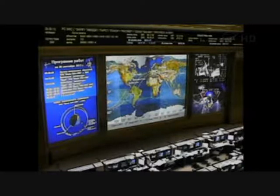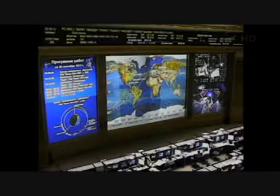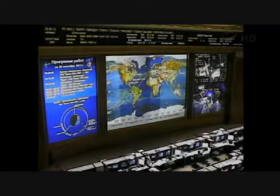Russian ground controllers are continuing to monitor the health and the flights of the vehicle. Everything is green, looking good. We're about 18 minutes away from docking.